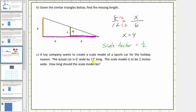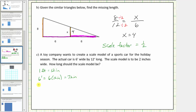Let's convert six feet and twelve feet to inches. We know one foot is equal to twelve inches, so six feet equals six times twelve inches, which equals seventy-two inches. And twelve feet equals twelve times twelve inches, which equals one hundred forty-four inches.